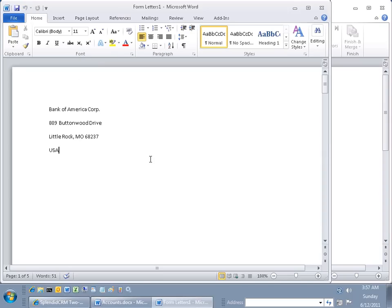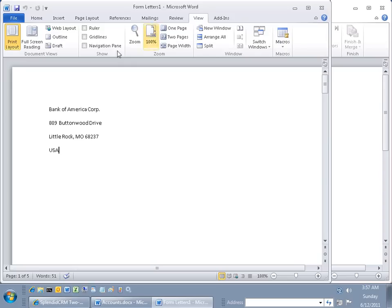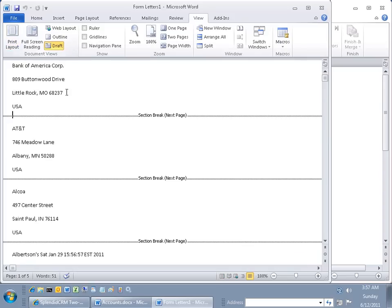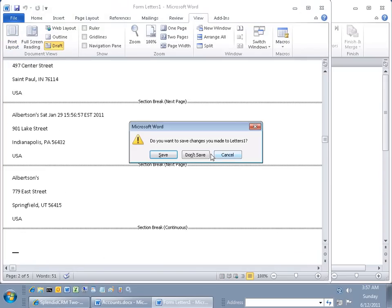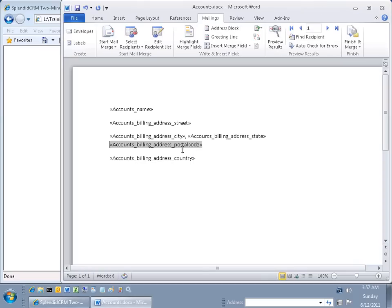Here we go. Here's our merge document. I'm going to view it in draft mode just so you can see the page breaks. I don't want that anymore, so let's get rid of it.